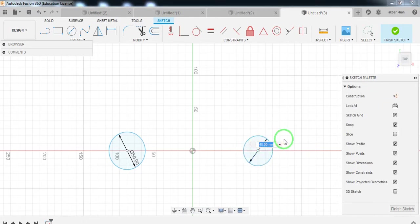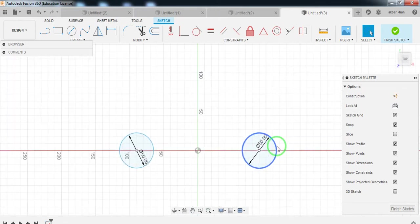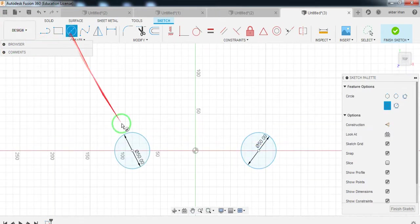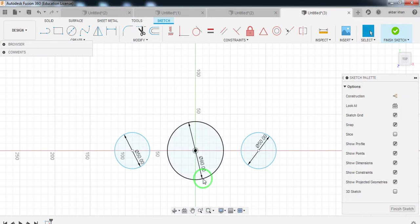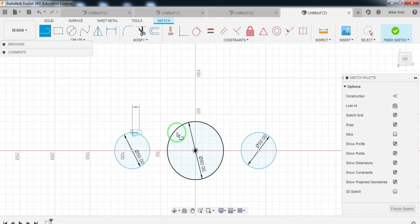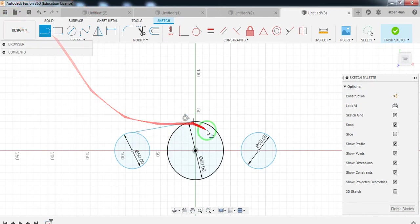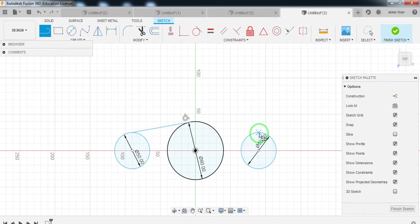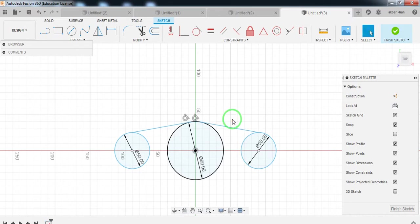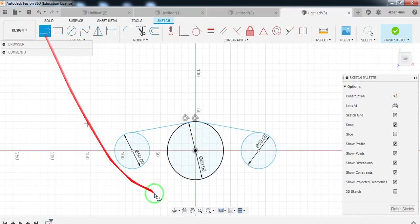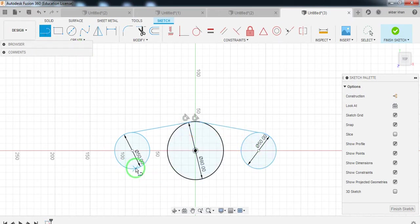Enter 50 directly here. Now take another circle with a dimension of 80. Then connect these two lines — connect this line with this line, and again connect this line with this line. All lines should be tangent to each other.